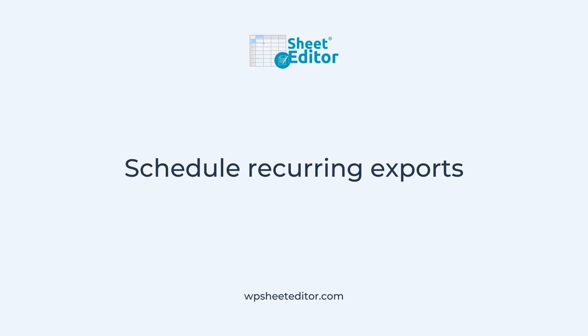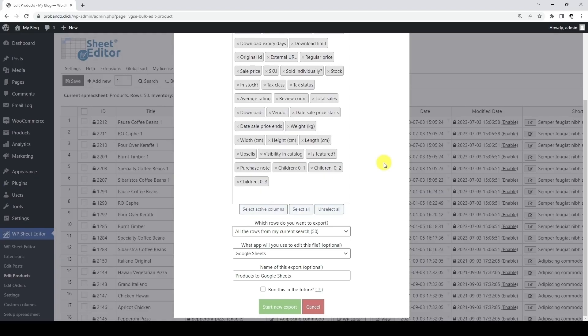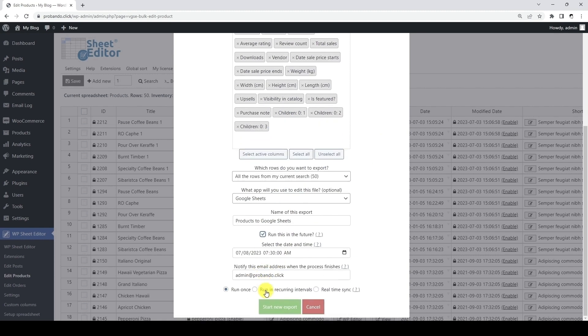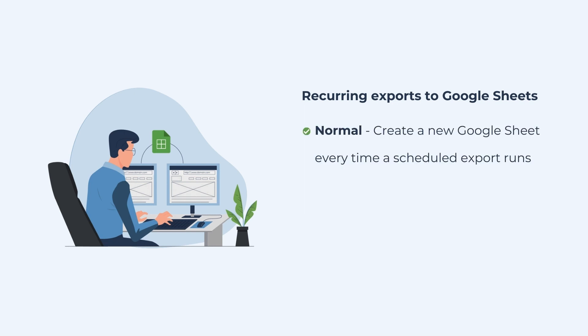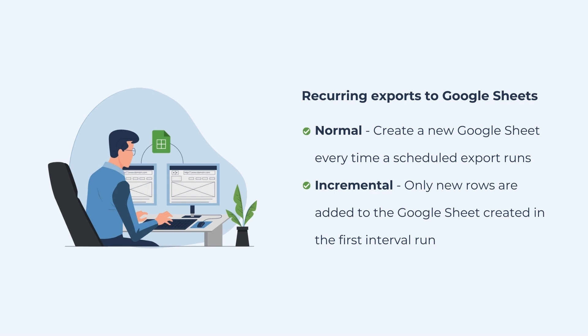Now let's see how to schedule recurring exports from WordPress to Google Sheets. On the export tool, we need to select the fields we will export, the Google Sheets app, and add a name to this export. Now let's tick this checkbox and select the date and time when we want the first recurring interval to run. We need to select this option and we want the recurring export to run every week. There are two types of recurring exports: the normal recurring export will create a new Google Sheet every time a recurring interval runs, including both existing and new rows. The incremental recurring export will only add new rows to the same Google Sheets file. Keep in mind that changes to existing rows won't be synced to the Google Sheets file if you use incremental exports.